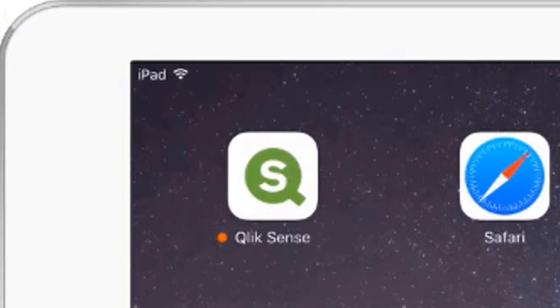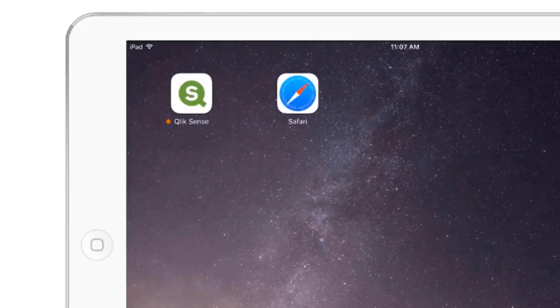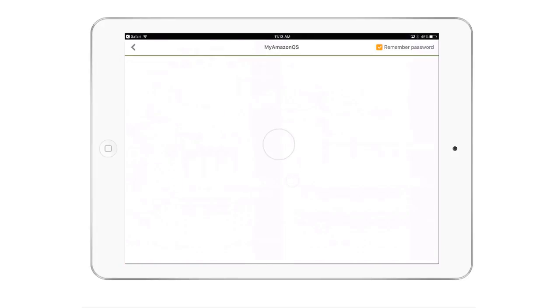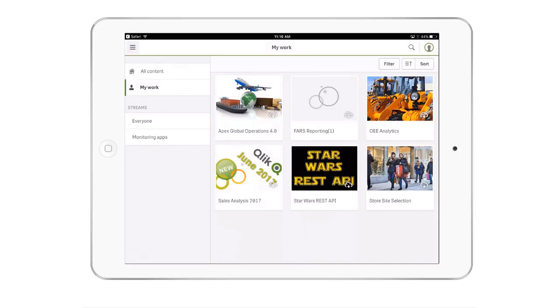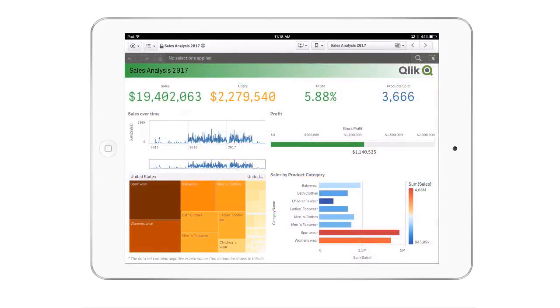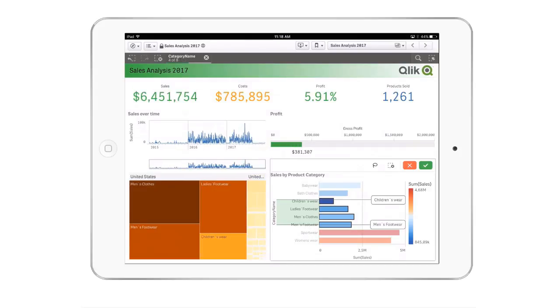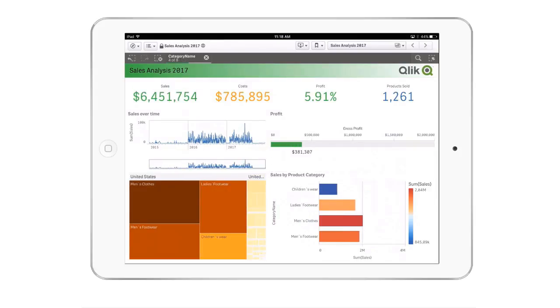In the Qlik Sense September 2017 release, I am pleased to announce the availability of our iOS mobile offline app for Qlik Sense. The Qlik Sense mobile app allows you to work with your Qlik Sense apps both online and offline. To use a Qlik Sense app offline, you simply connect to your Qlik Sense Enterprise server and download the desired app to your device, and you can analyze your data just like you would if you were connected. And now it is available in the Apple Enterprise App Store.